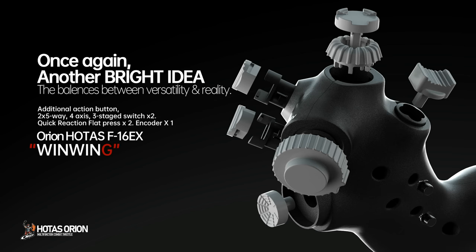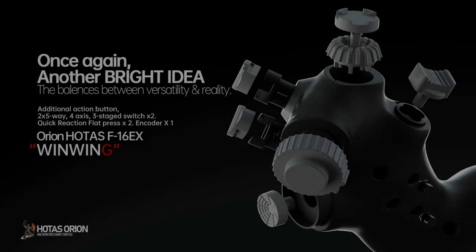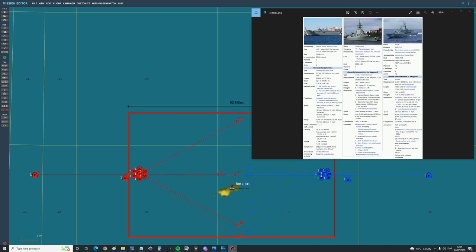Once again, another bright idea that balances versatility and realism. Hello valued viewers, I hope you're all doing very well.